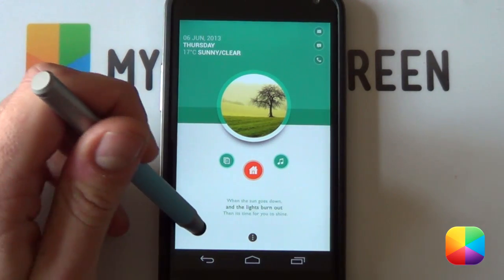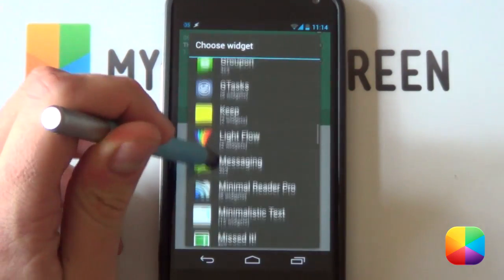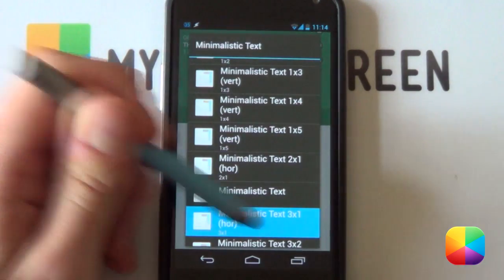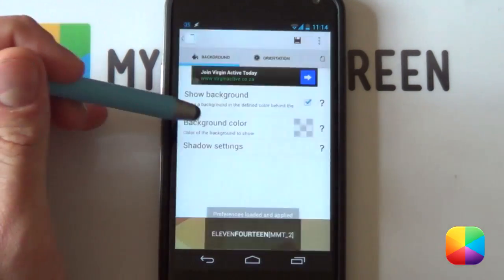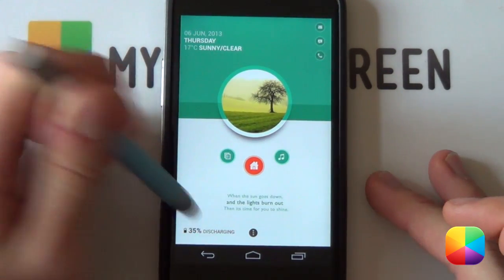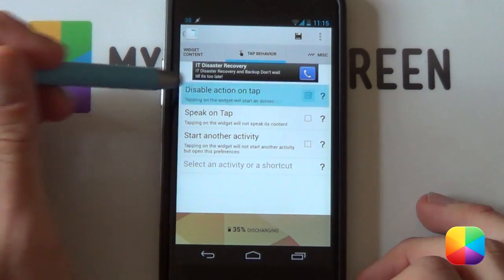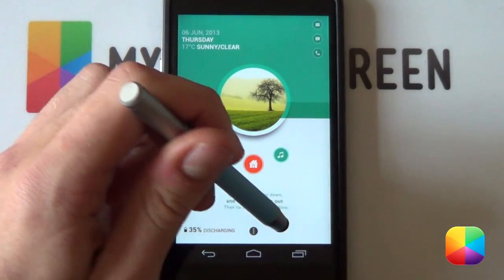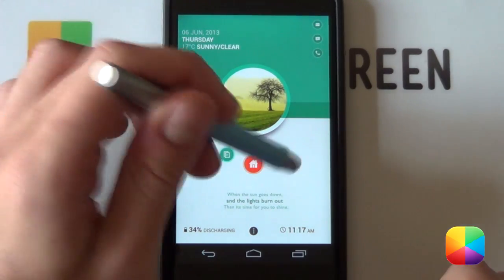For the other two widgets at the bottom, you'll be doing the exact same thing. Go back into Widgets, scroll to Minimalistic Text — a 3x1 works well for those. It's going to be your clock and your battery. For the battery, select it, import it, select Save. Remember, if you don't want anything to happen when you tap it, scroll across to Tap Behavior, disable action on tap, save. Then add in the clock one at the bottom as well. That's your first screen done.